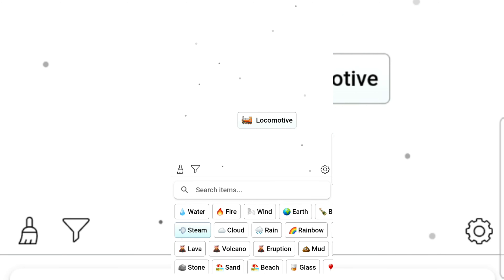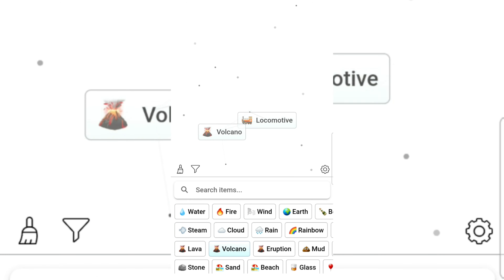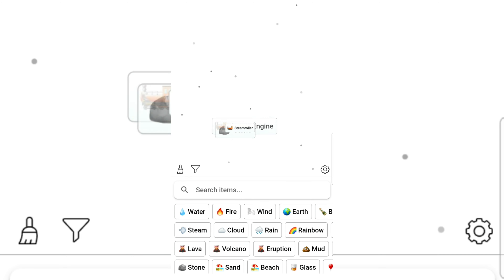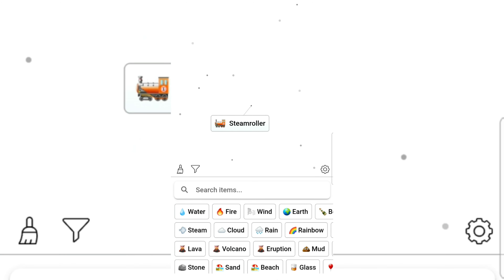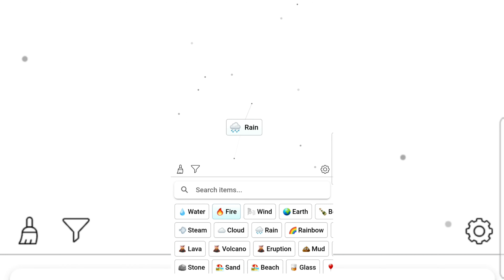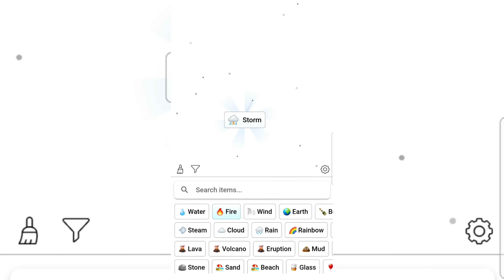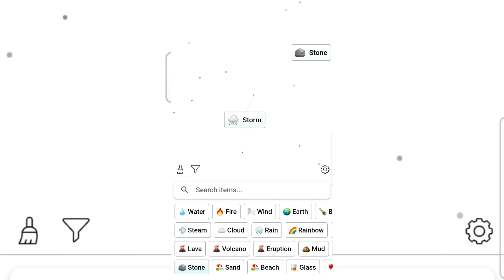Locomotive — oh my goodness, these are getting hard to pronounce. Volcano, steam engine! Stone, steam roller! Steam and fire — rain gives storm! We've got a storm. Let's go with wind — tornado!